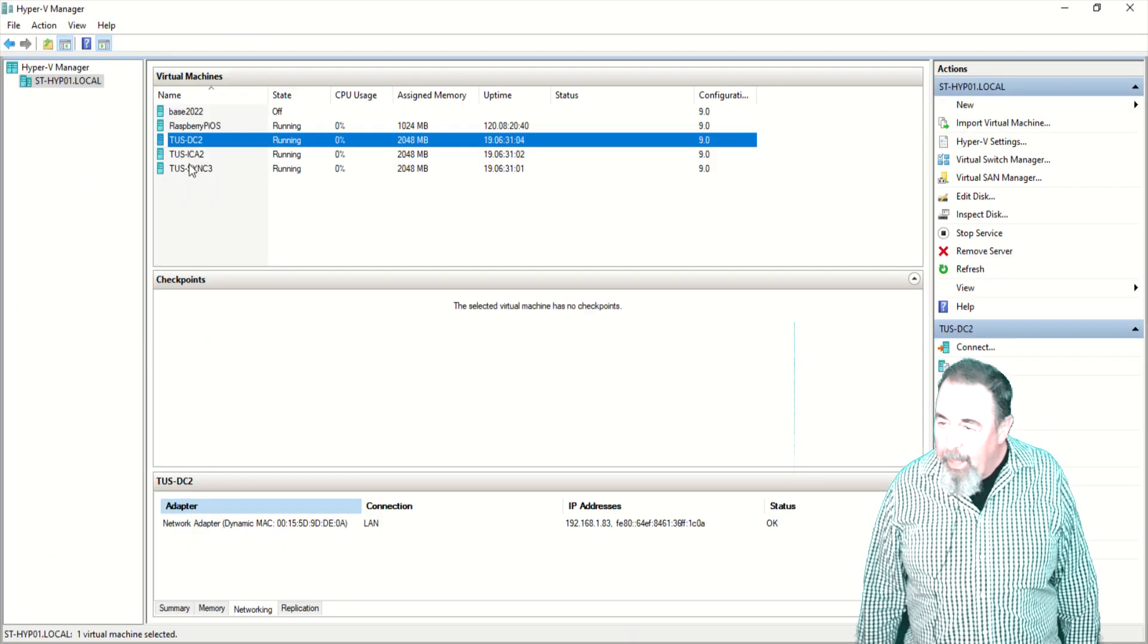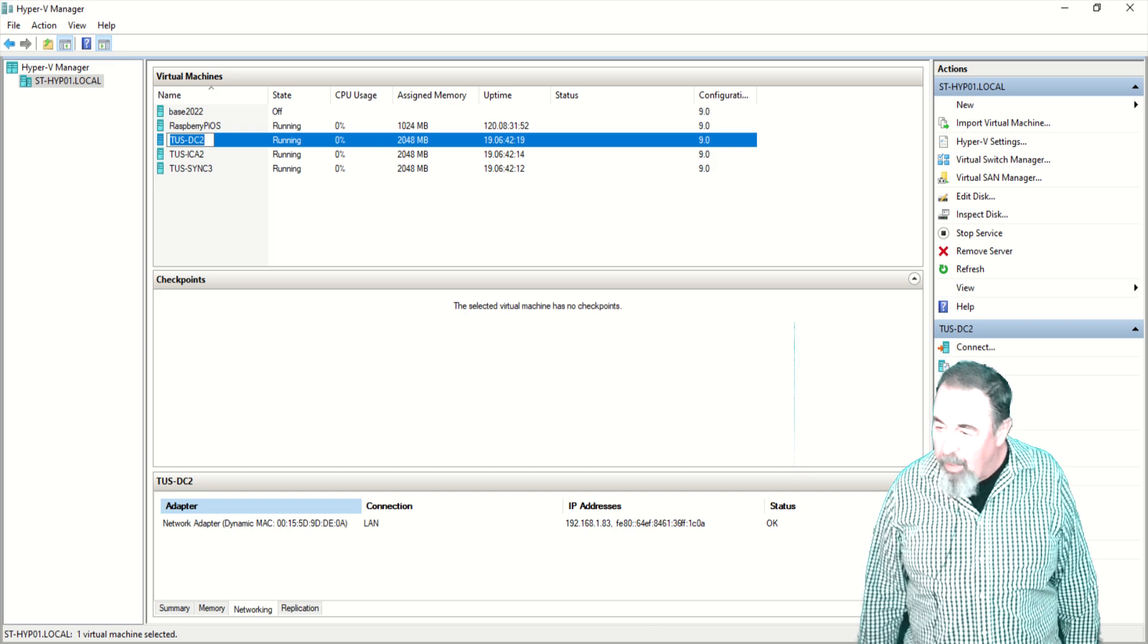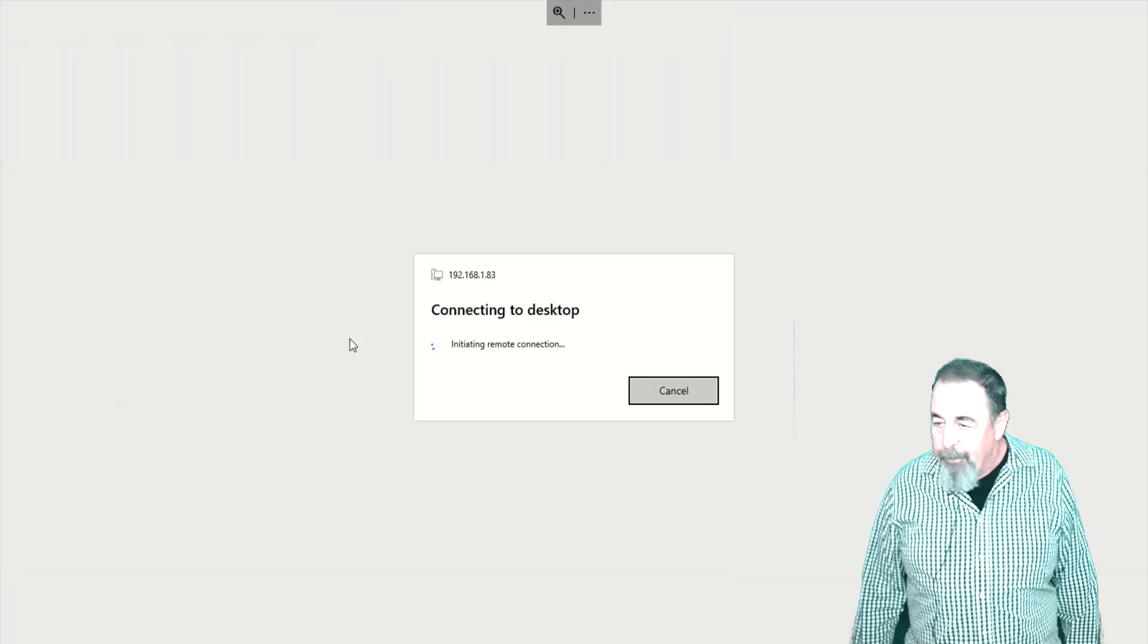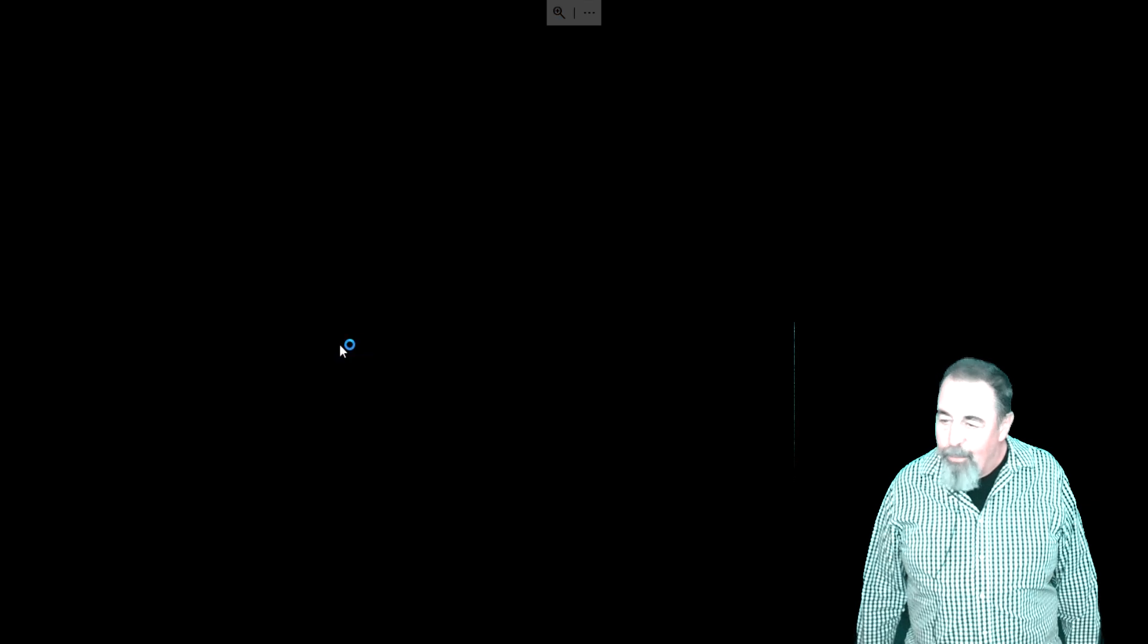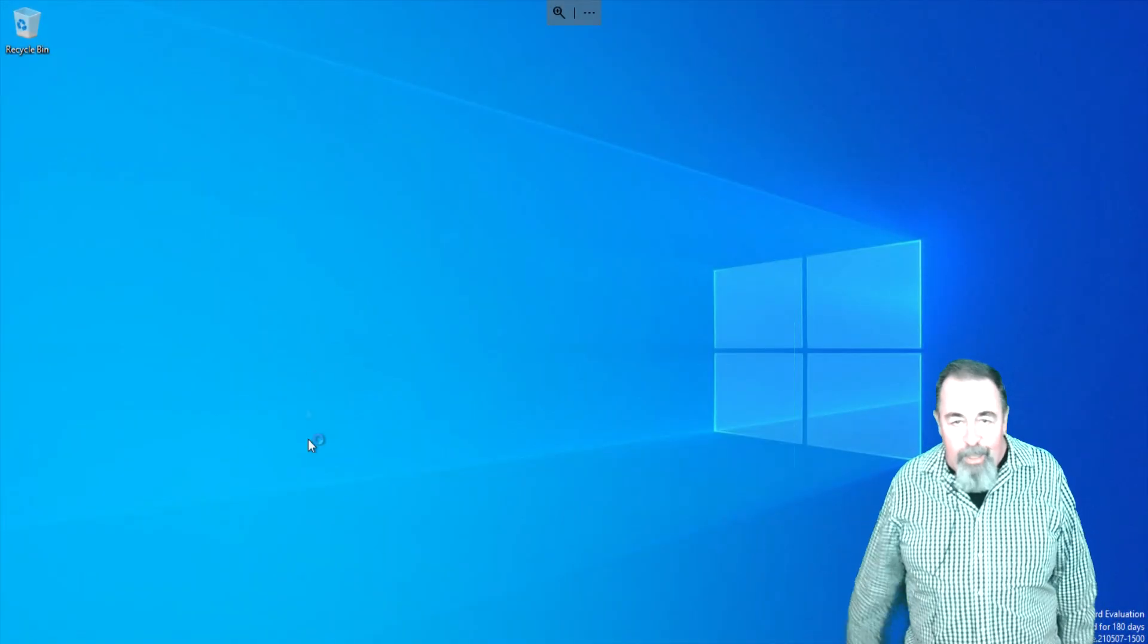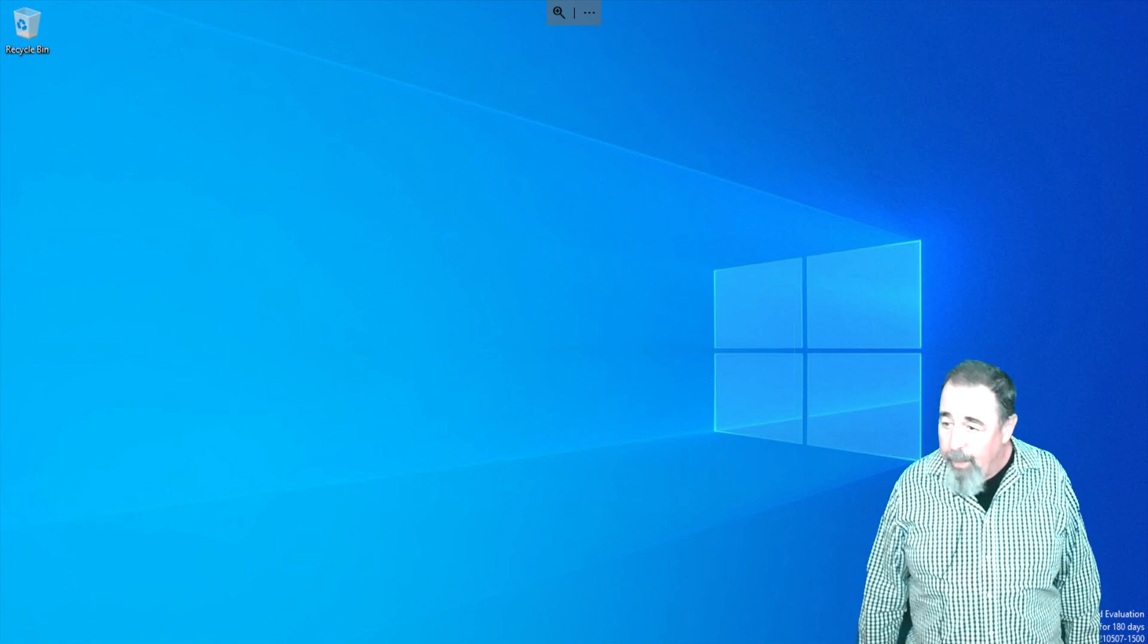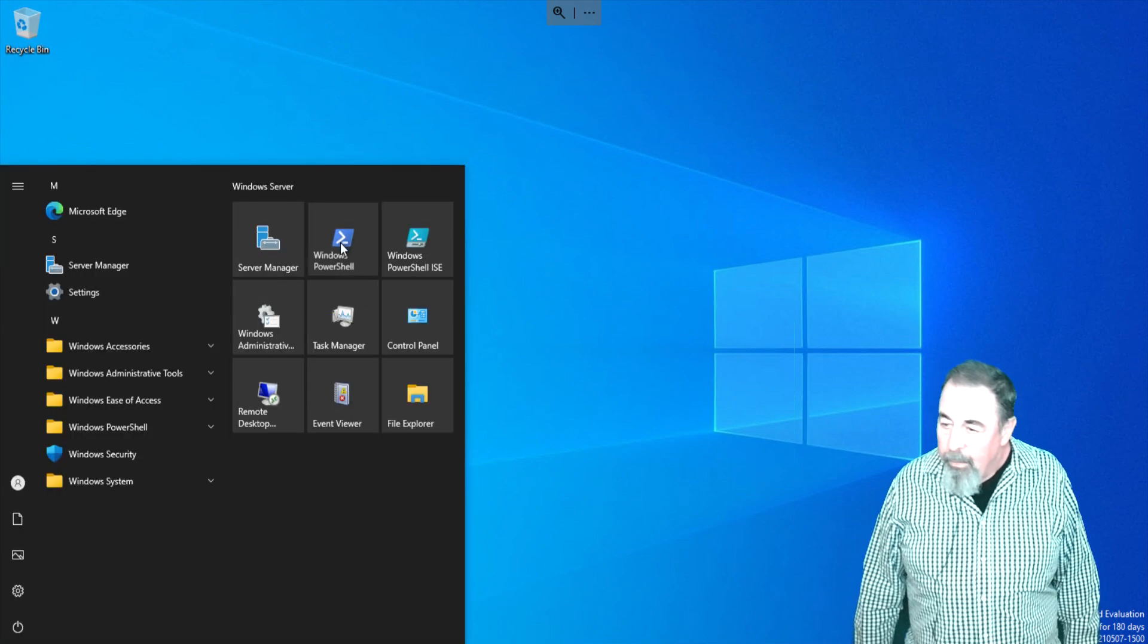We'll find our IP address of Tucson Domain Controller 2, and that's 192.168.1.83. I just deployed this virtual machine as I demonstrated in the previous video, so you're going to want to check that out. Right now I'm just opening up PowerShell.